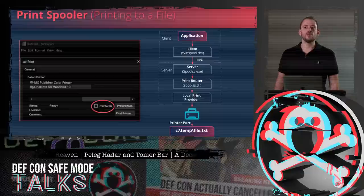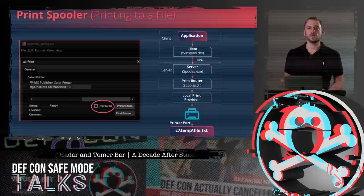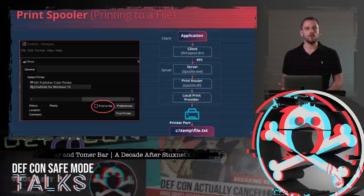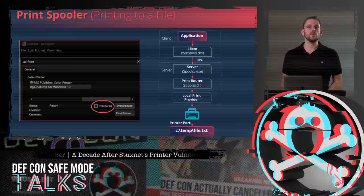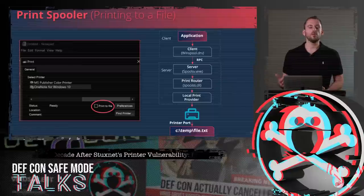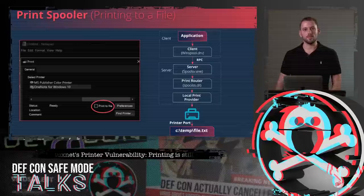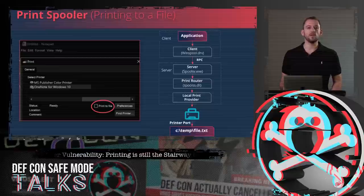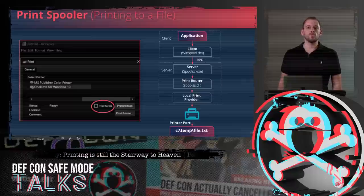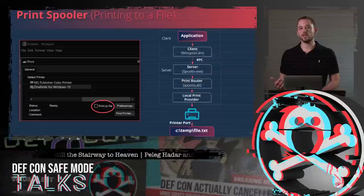A brief on the flow of the print-to-file scenario: first, a user sends data to be printed using an application such as Notepad and specifies which file to print to, meaning the data will be written to a file using a virtual printer instead of a real printer. The spooler service, spoolsv.exe, which is the RPC server, receives the request. The local print provider, responsible for printing data to files, then writes the data to the file specified by the user.